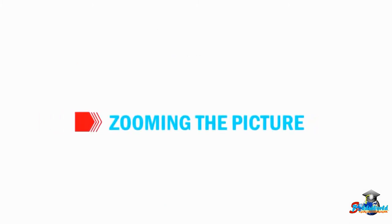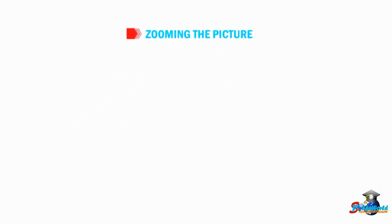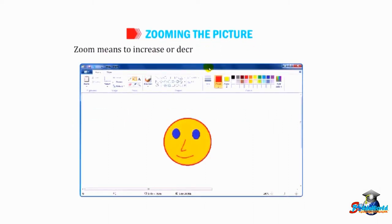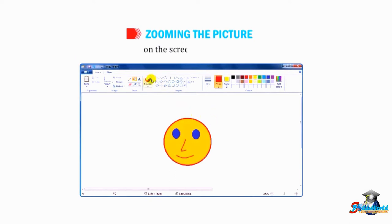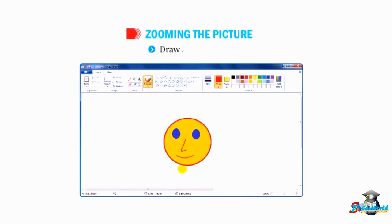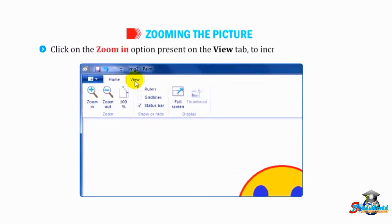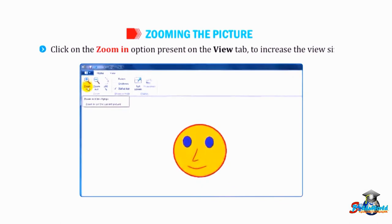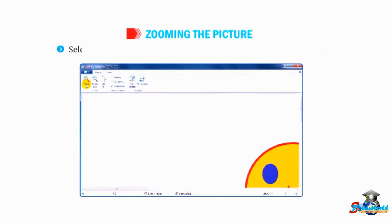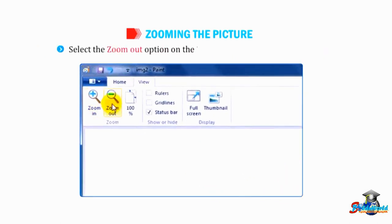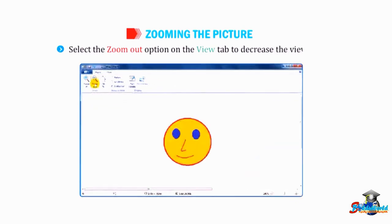Let us see how to zoom the picture. Zoom means to increase or decrease the view size of the object on the screen in any ratio. Draw a smiling face. Click on the zoom in option present on the view tab to increase the view size. Select the zoom out option on the view tab to decrease the view size.